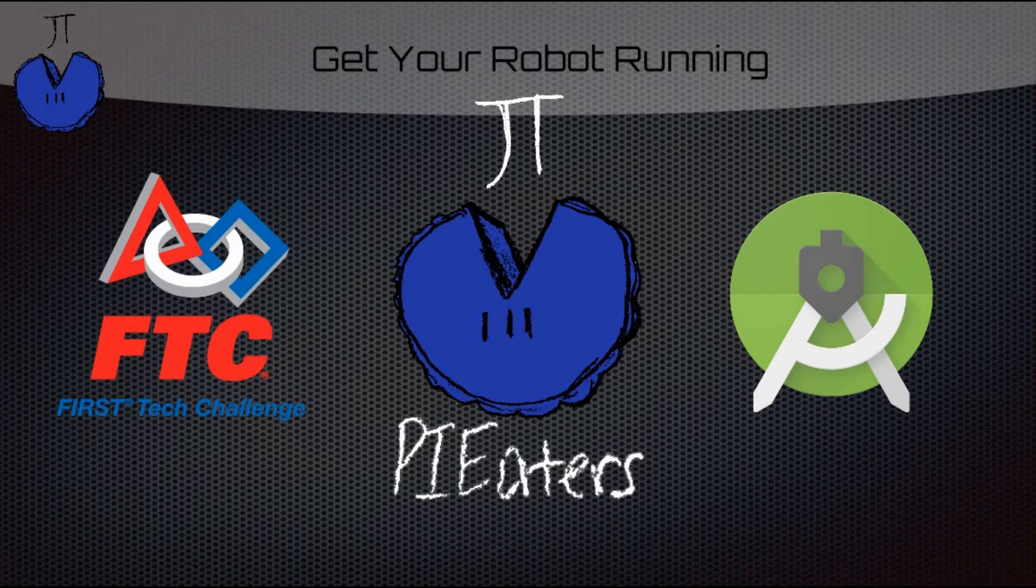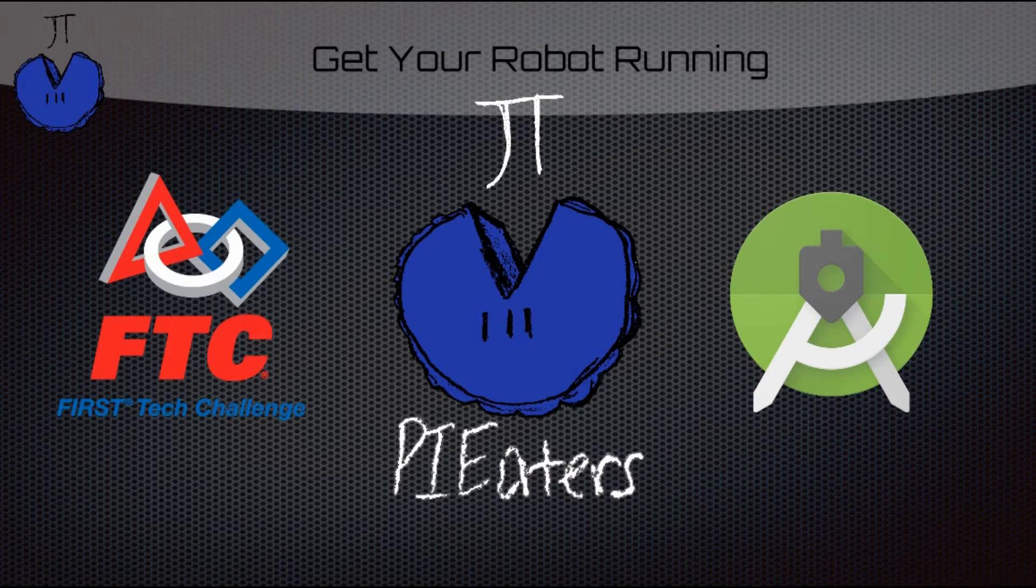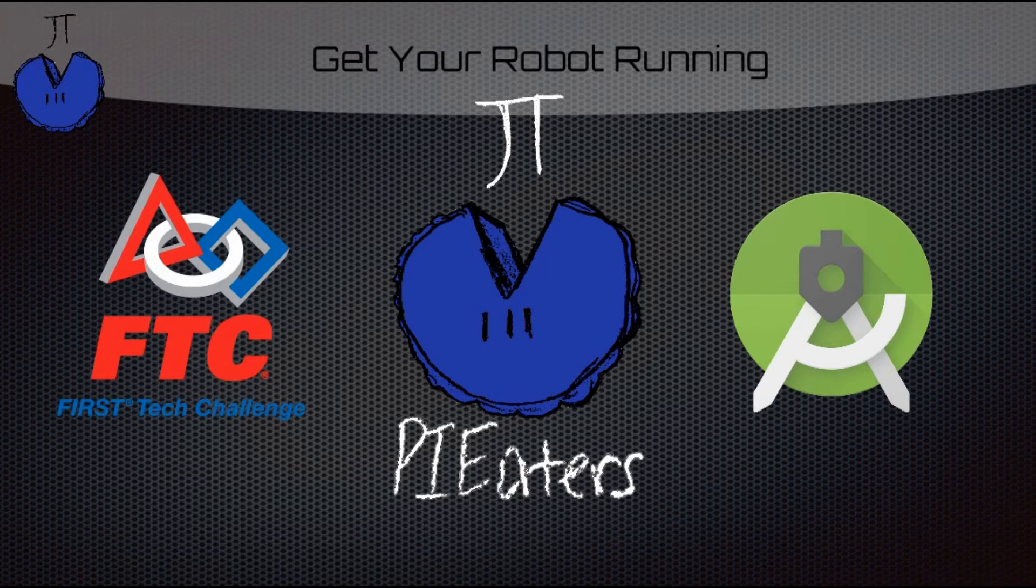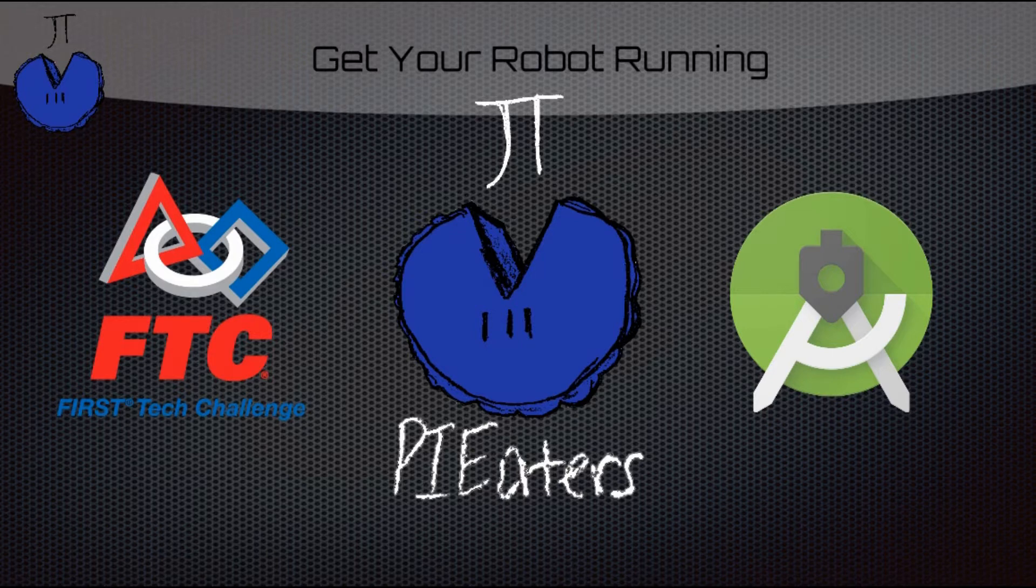So before you watch this video, make sure that you have Android Studio installed, which if you don't you can watch one of our videos on getting Android Studio installed. Also make sure that your phones are communicating properly and that you have the correct version of the FIRST SDK installed, and if you haven't done either of those, you can go on firstinspires.org and look for the pushbot build guide, and that'll show you how to do those. Our video on installing Android Studio will also help you with that as well.